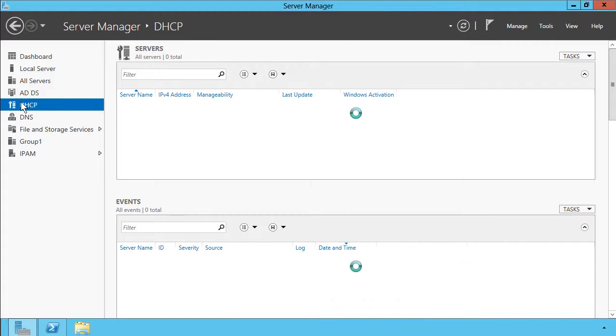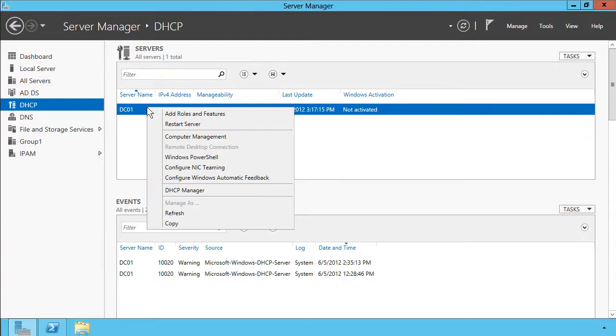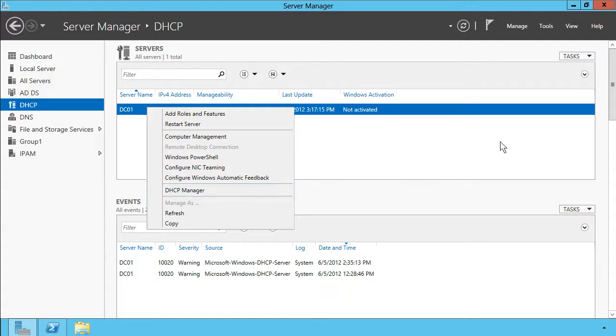Similarly, if I check out the DHCP service, I can right-click the server and I'll get a different set of options. I can open the DHCP Manager, for instance.